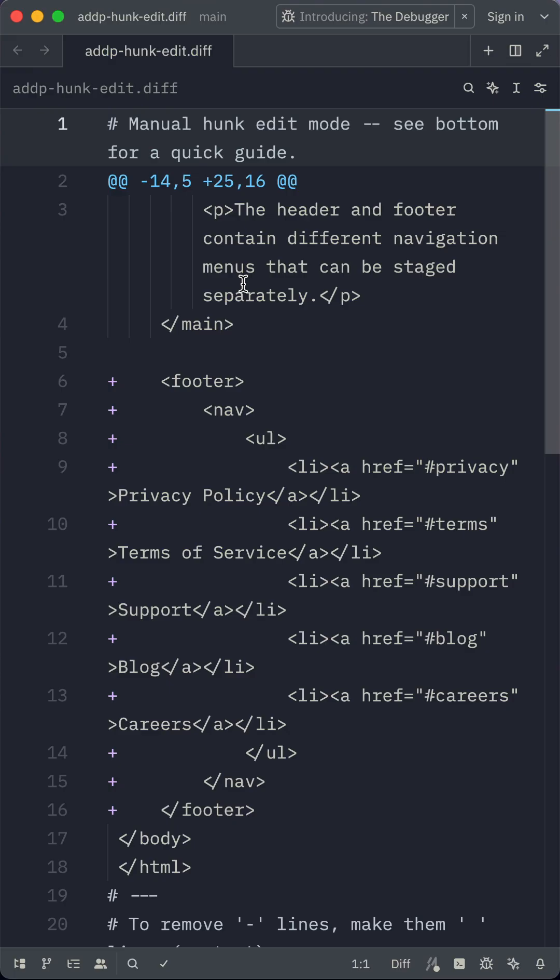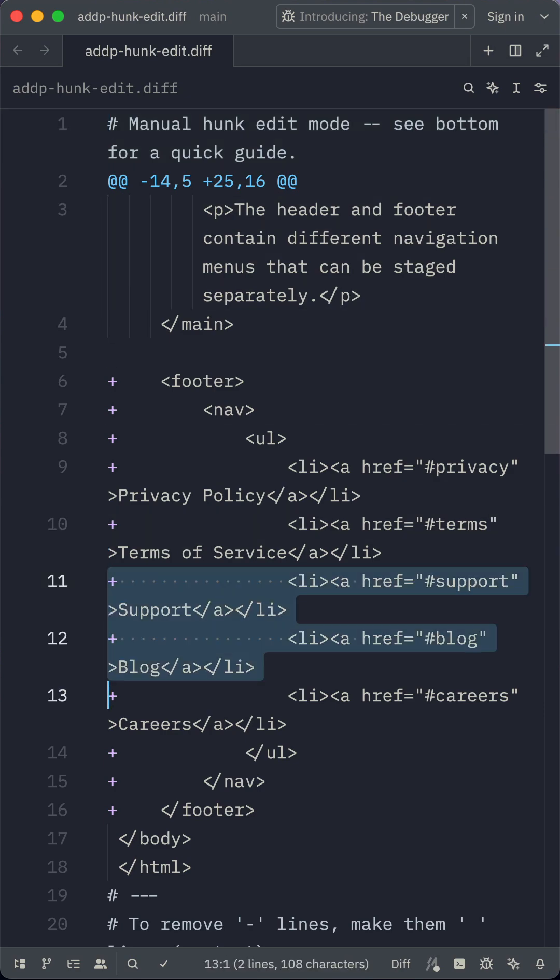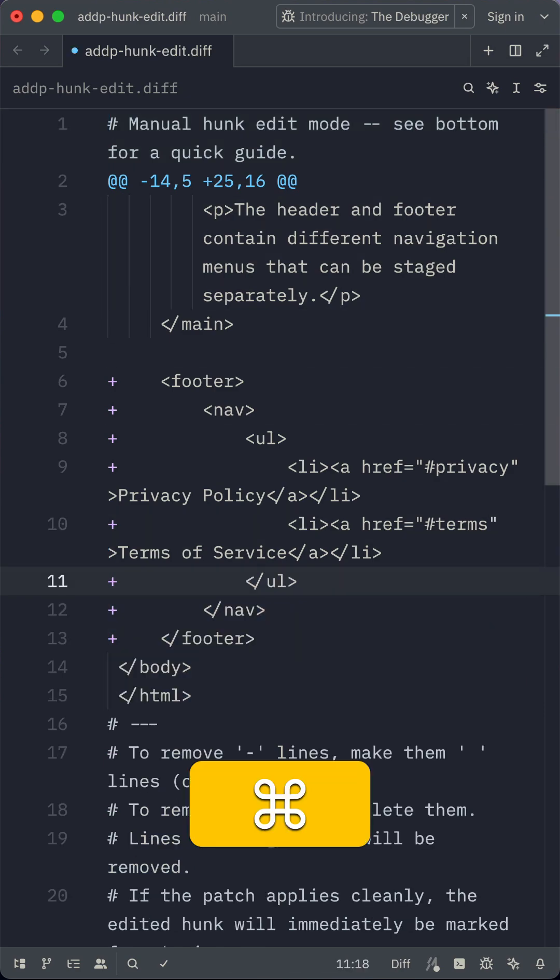This will fire up your code editor allowing you to select which lines you would like to stage. So in this example I will remove these lines, hit save and quit.